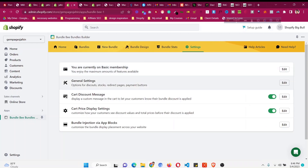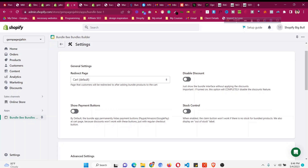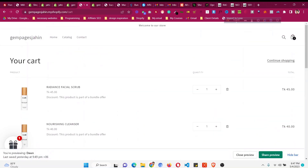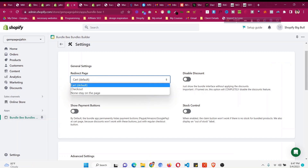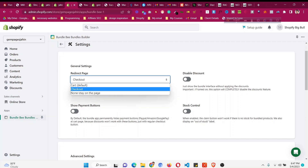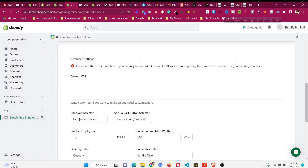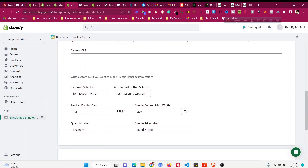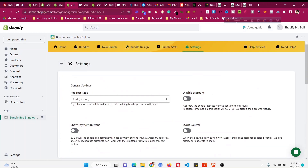In the General Settings, you can set the redirect page — where customers go after clicking 'Add to Cart.' By default it goes to the cart page, but you can change it to go directly to checkout if you prefer. After making any changes, always click the Save button to apply them. This is how we can make additional changes from the settings panel.